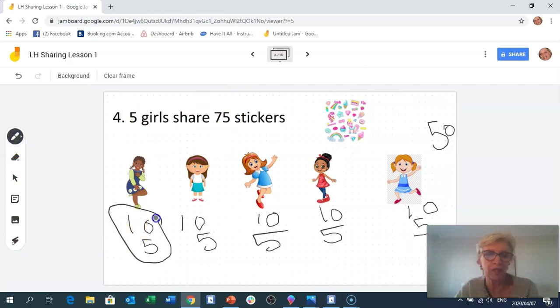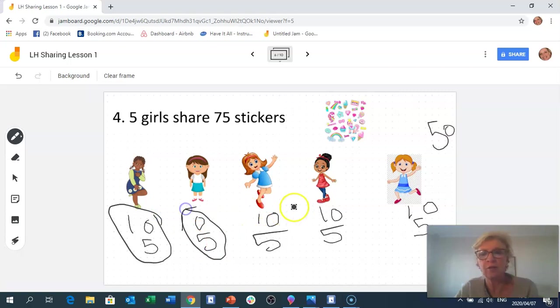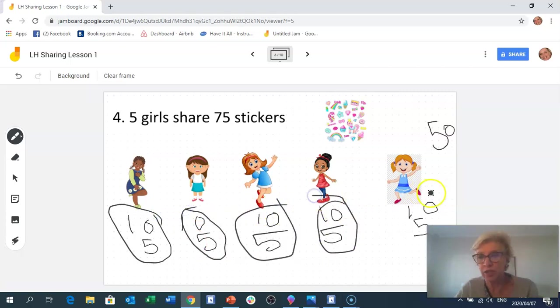Each girl gets 10 plus 5, which is 15. So 75 stickers shared equally among 5 girls — each girl gets 15.